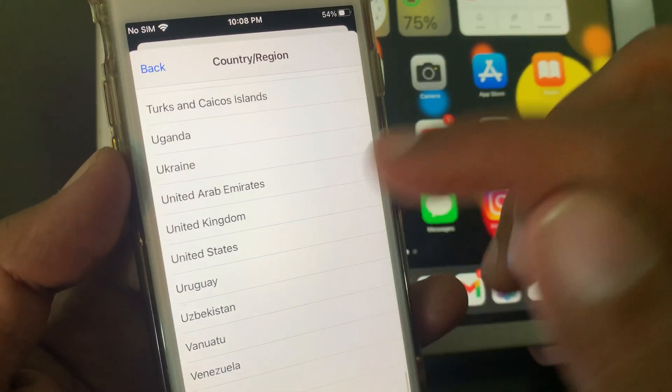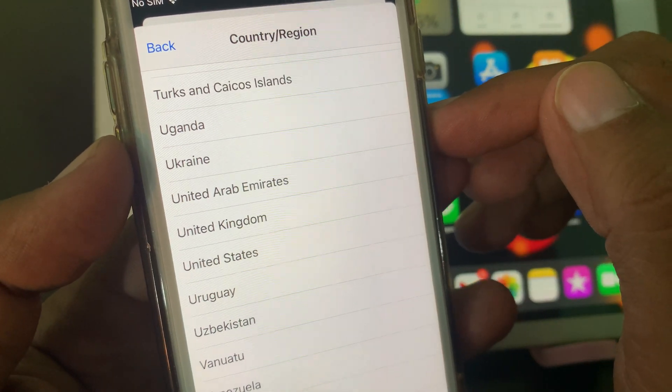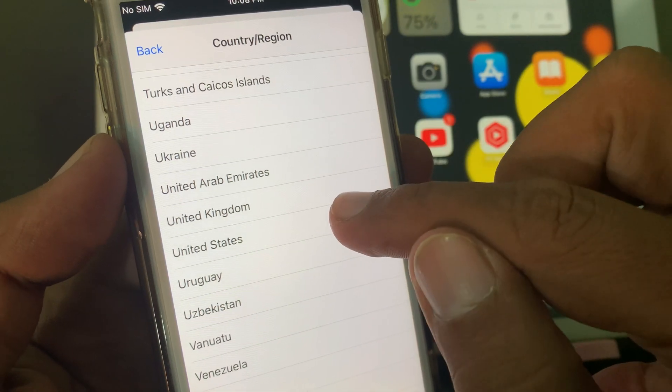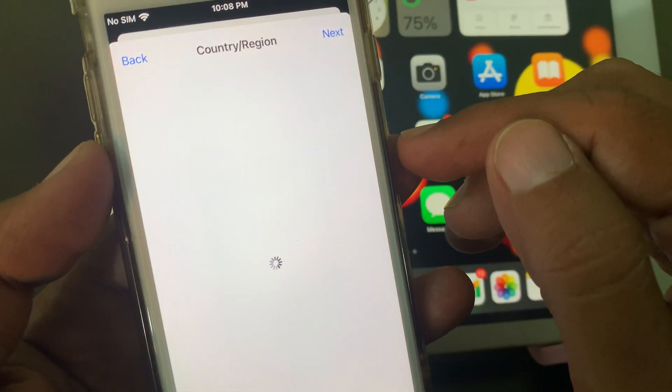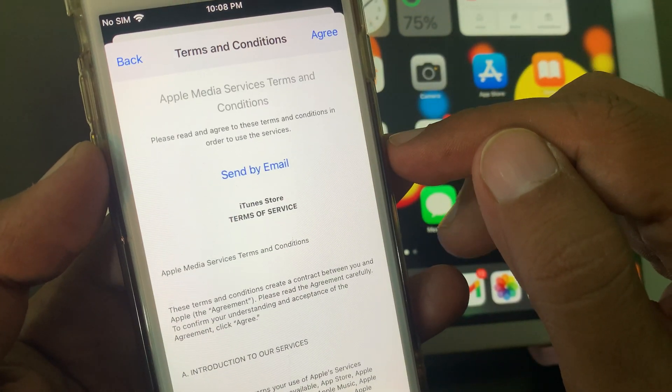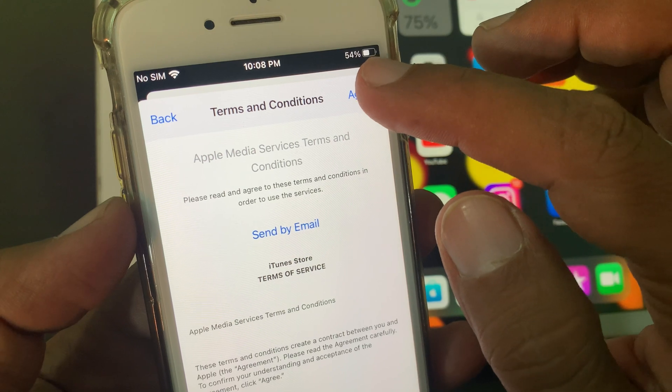As you can see, here is United States — tap it. Now tap on Agree.